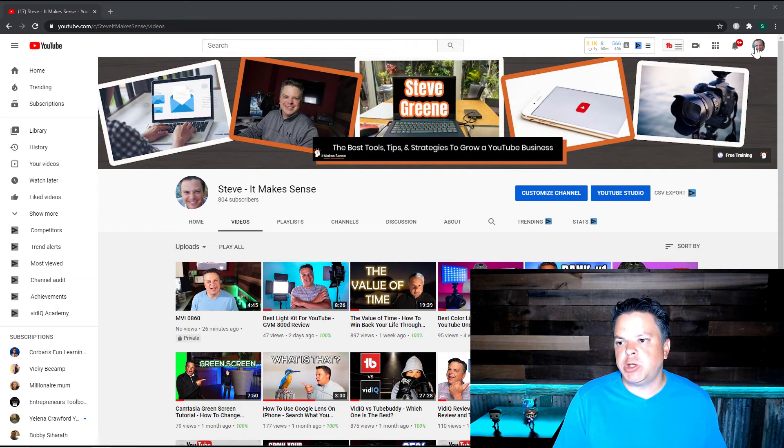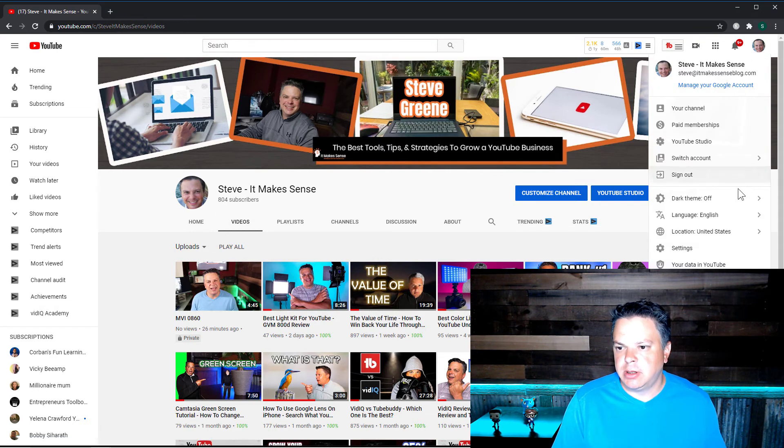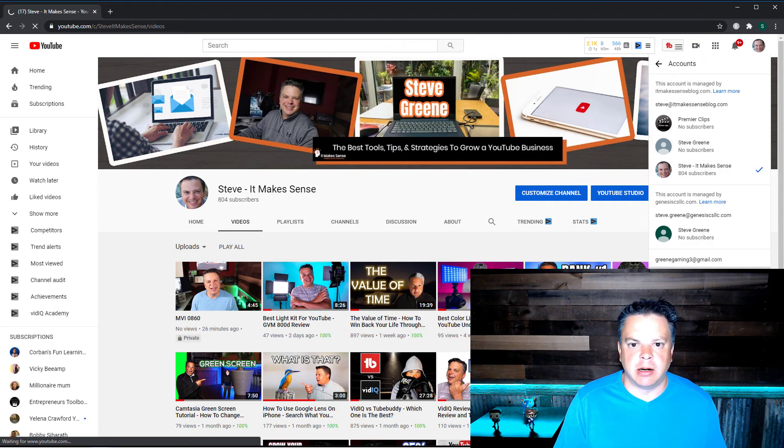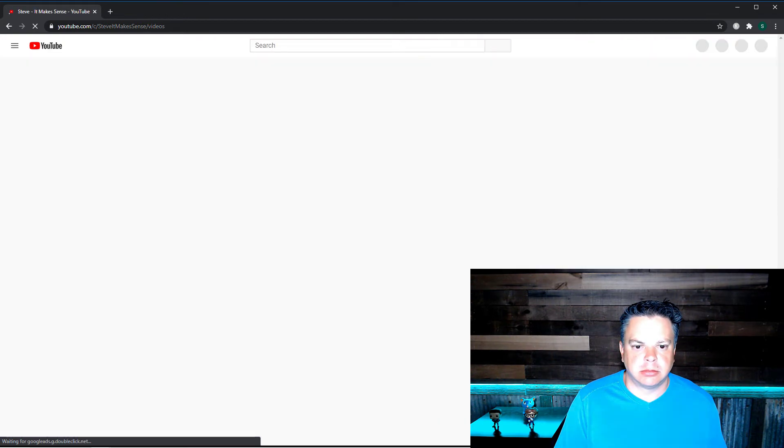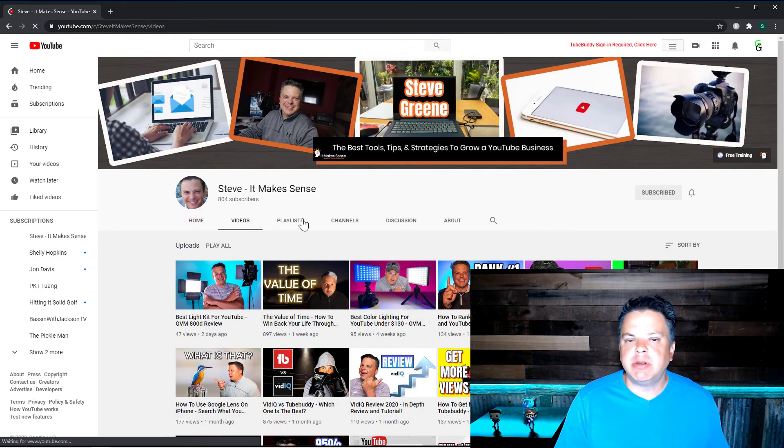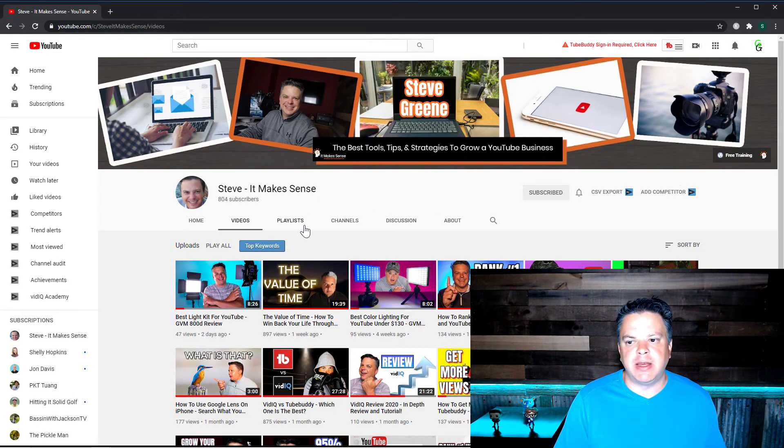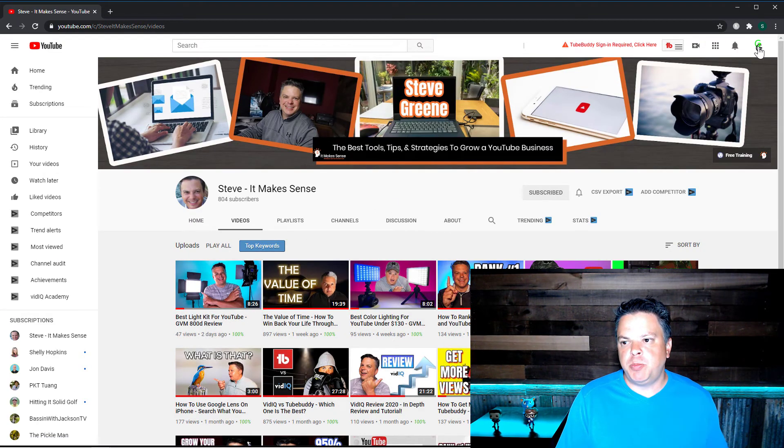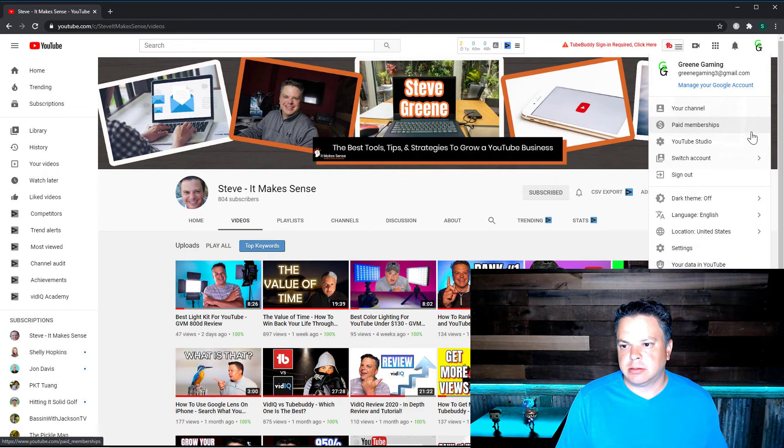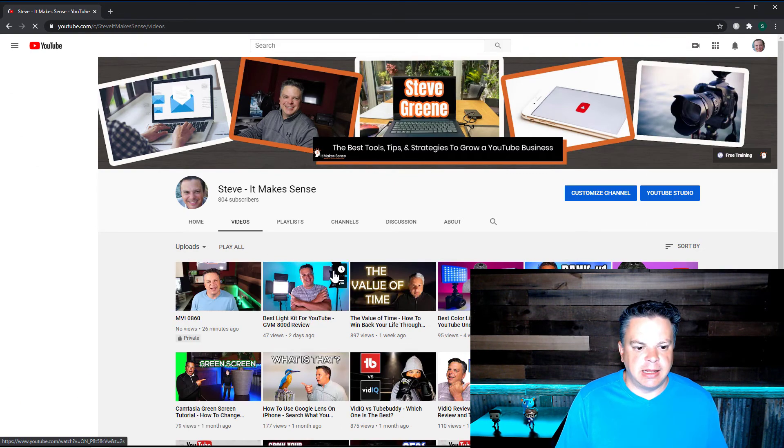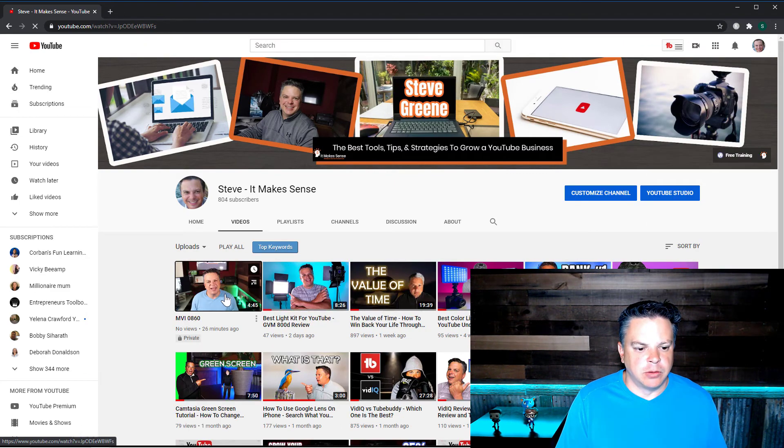So it will show up because it's my own video. However, let me switch accounts and show you. So let's go to this account here. Now it's not showing up because it's marked private.